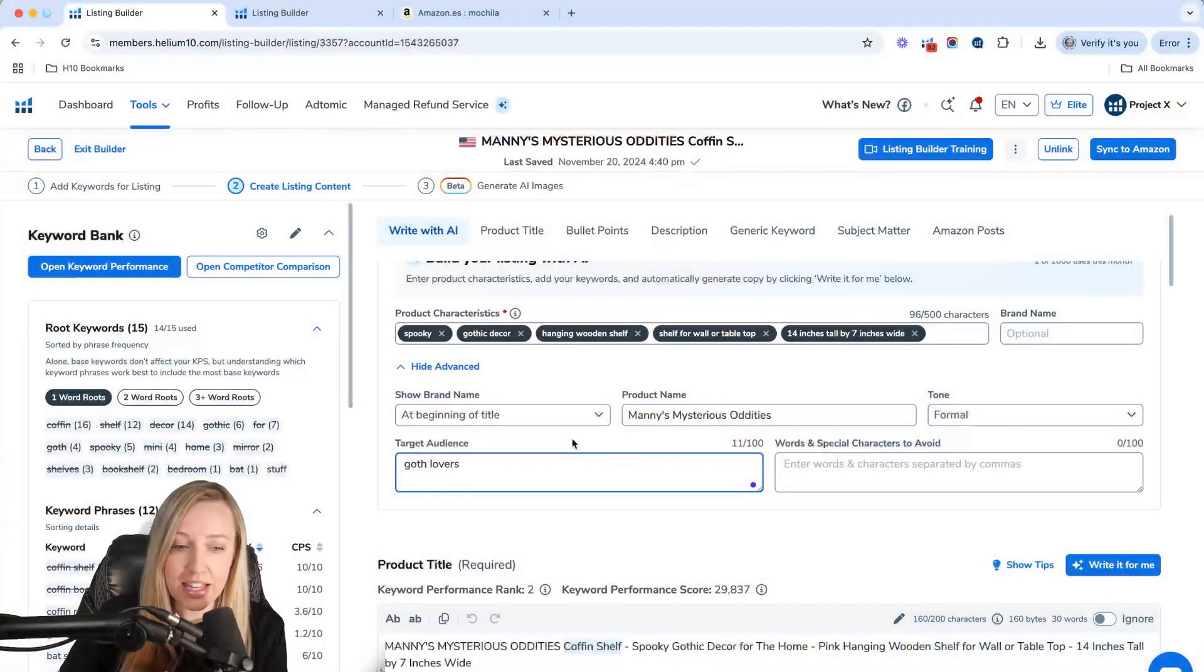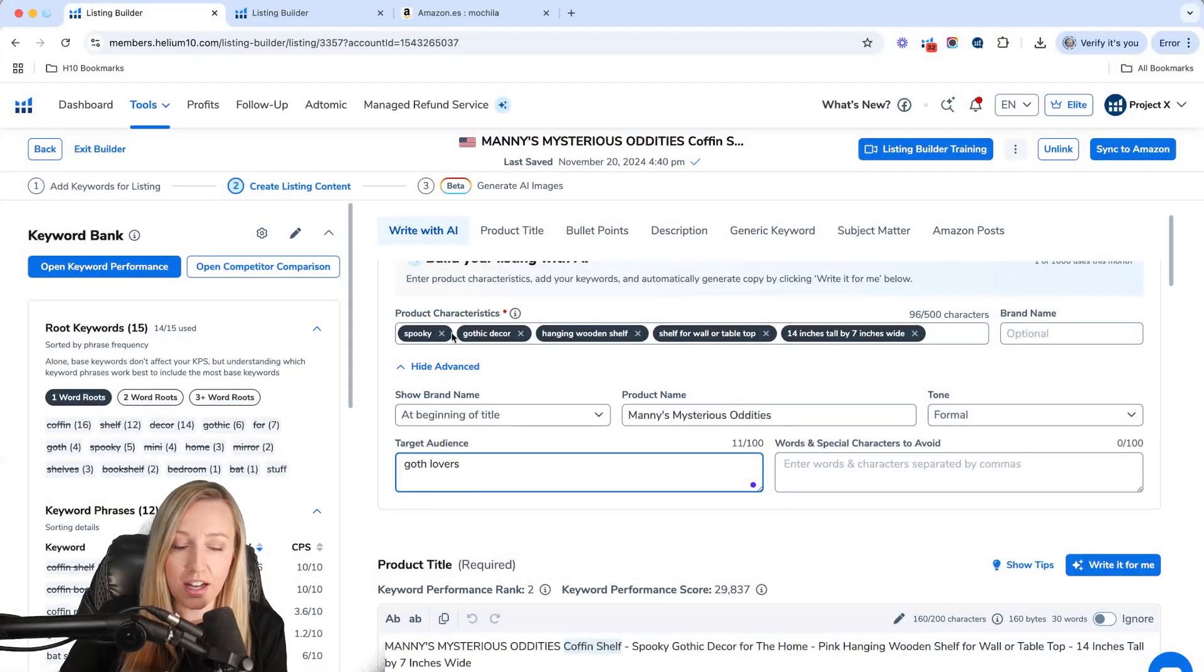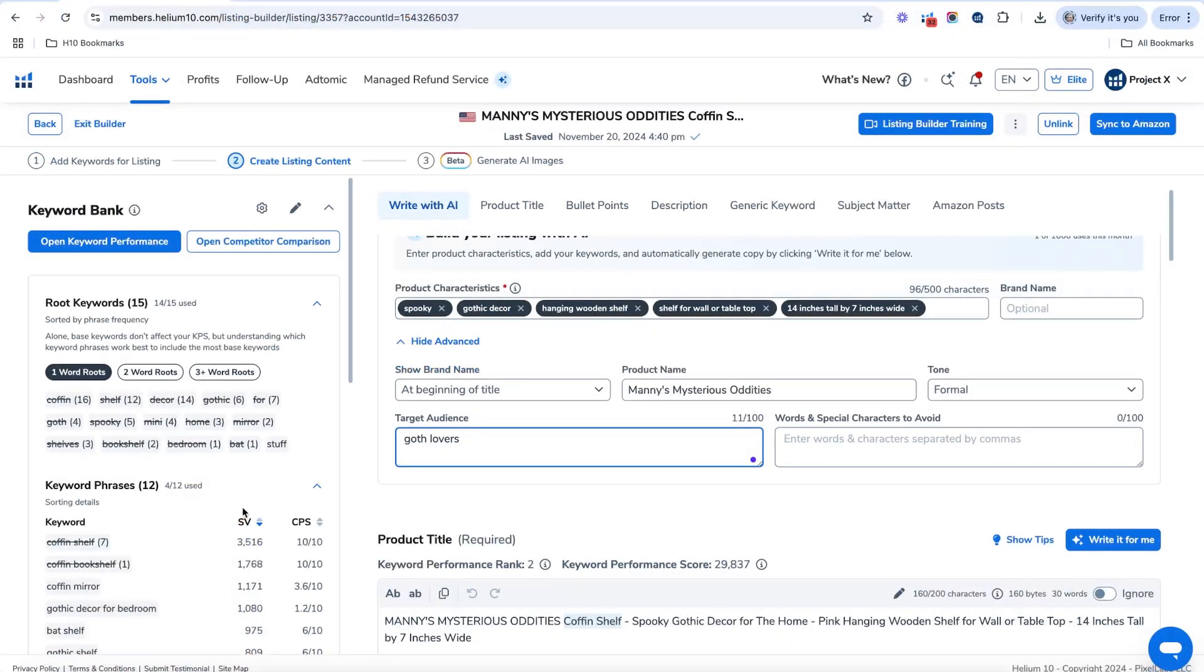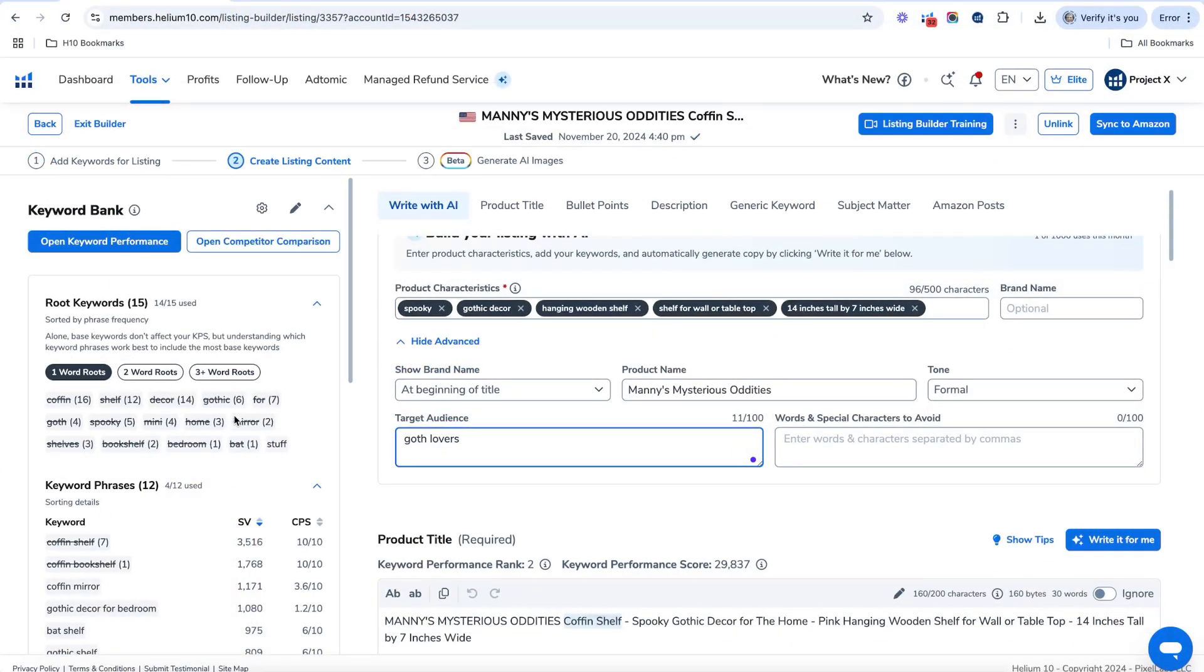So here I am in the Helium 10 tool, the Listing Builder AI. And basically what you need to make sure to have done is have your keyword list all written out and add it into the listing. Now you do that in step one, but I wanted to start here where you can basically start writing your listing.